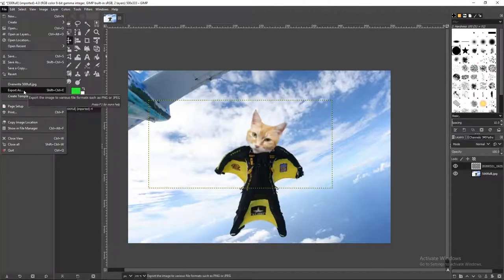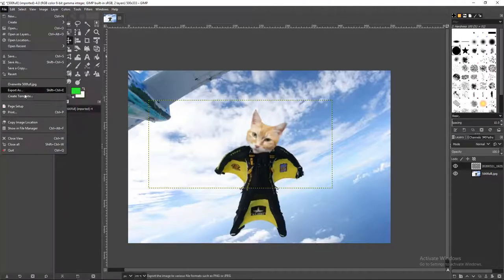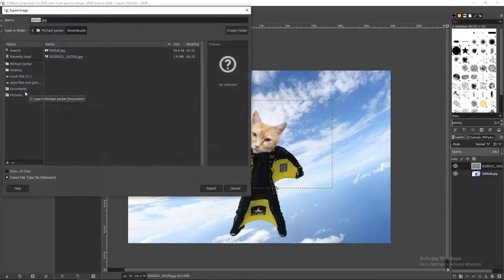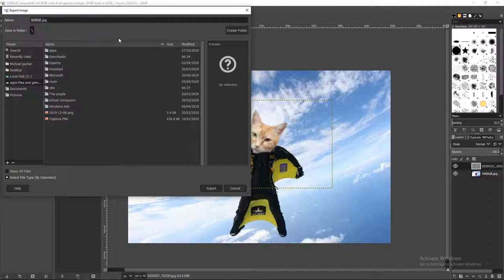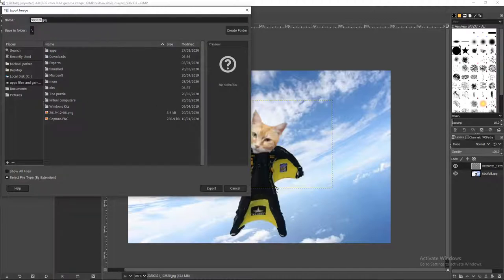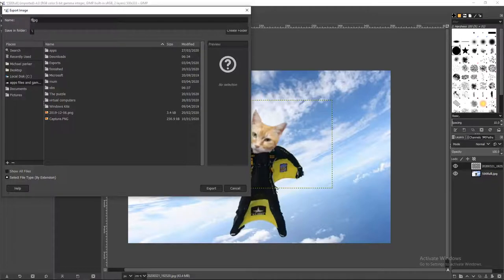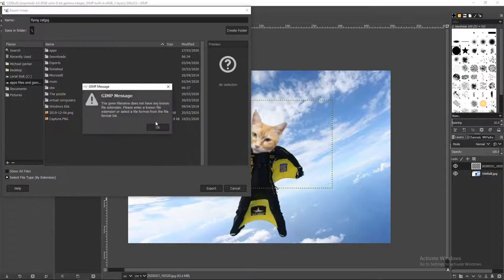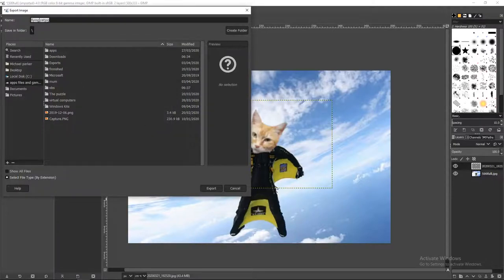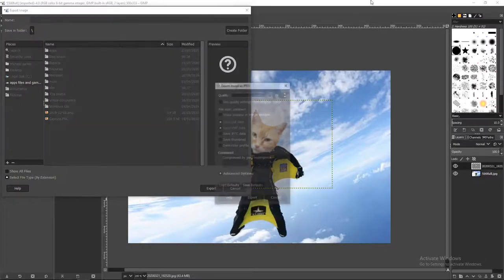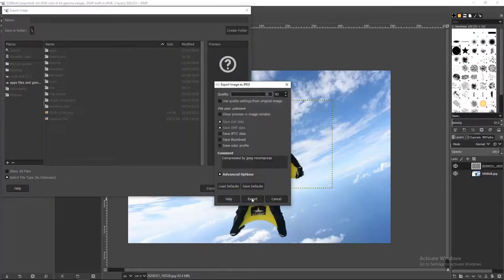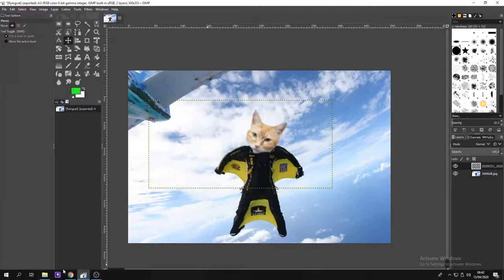So you want to click Save As, Export As, sorry. When you click Export As, you want to make sure you're in your right location. You want to type in a name, so Flying Cat. Press Export. Okay. That's an invalid name, so there we go. That's allowing that. Export. Export As. And voila, you are done.